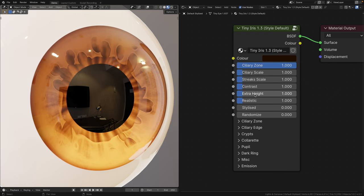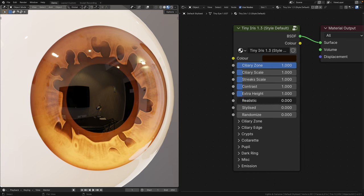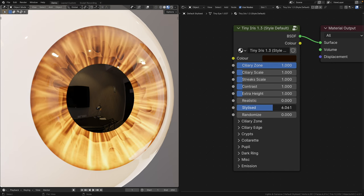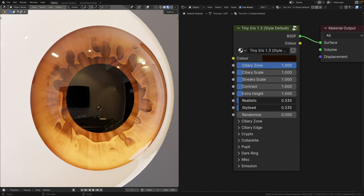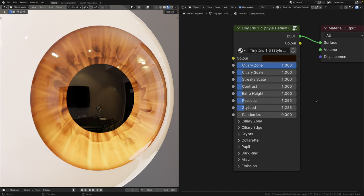Before I talk about extra height, let's first take a look at the realistic and stylized sliders. You get the pick between realistic streaks and stylized streaks, or both. And these sliders just determine the strength of the streaks.